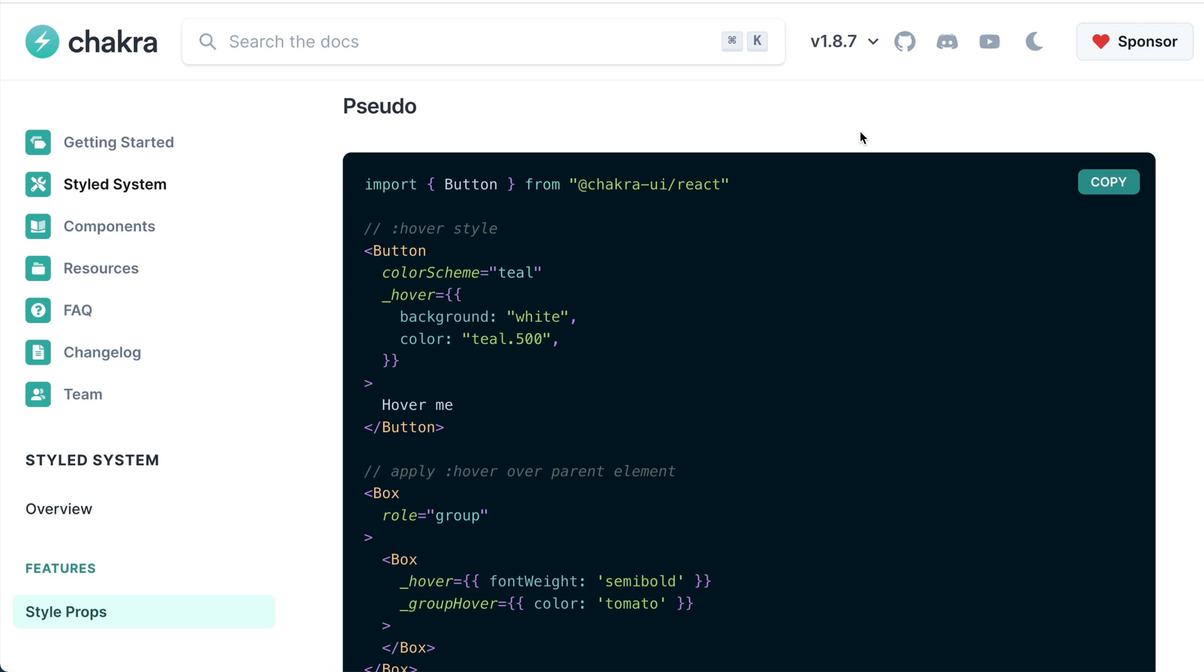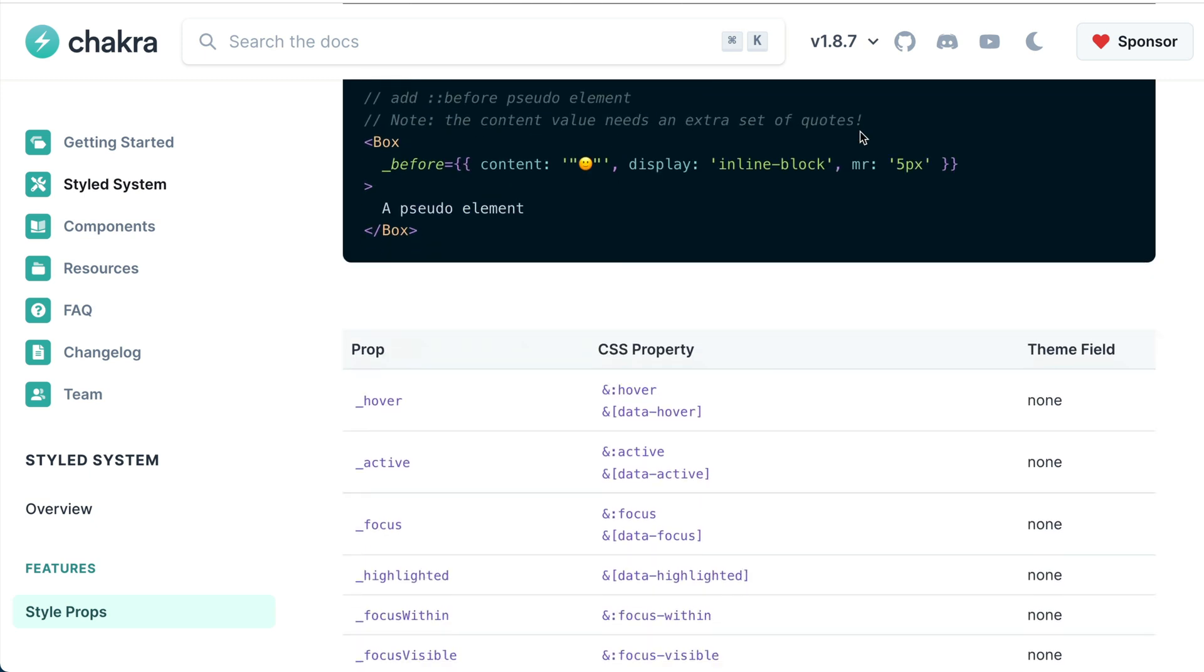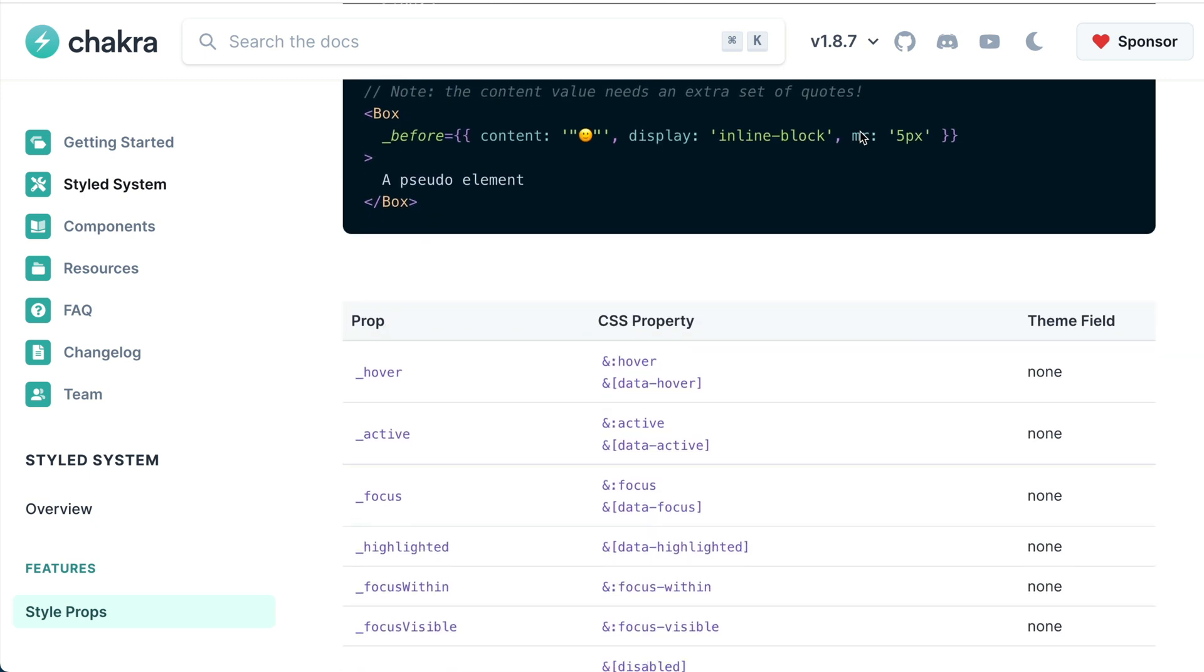A pseudo style prop is used to style other special states of a component, for example, the hover state, active state, focus state and more.